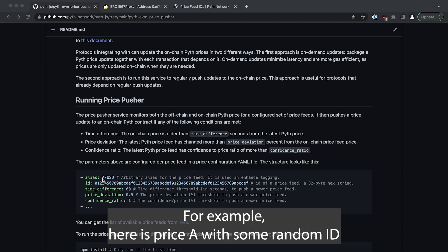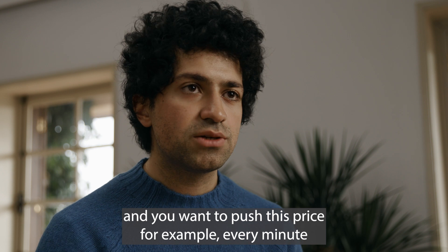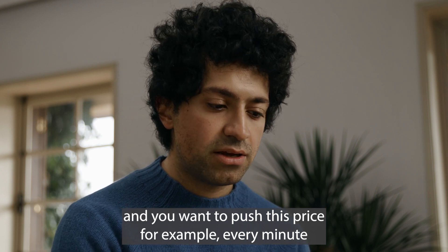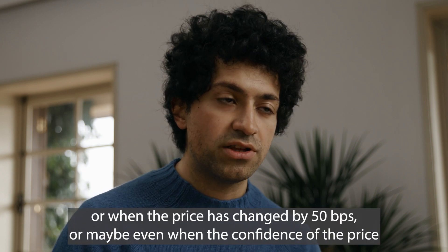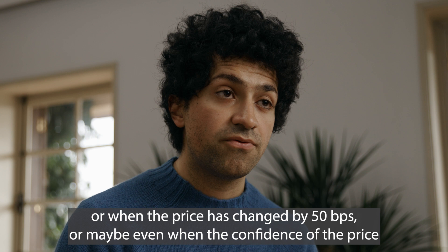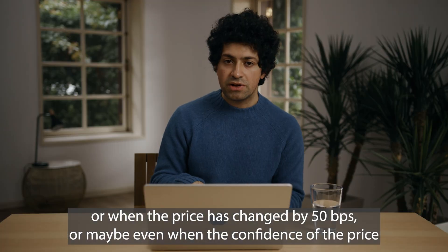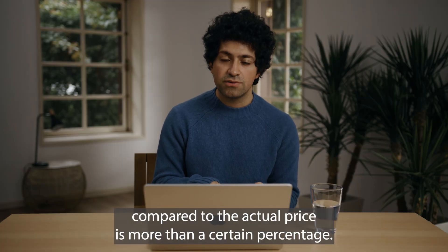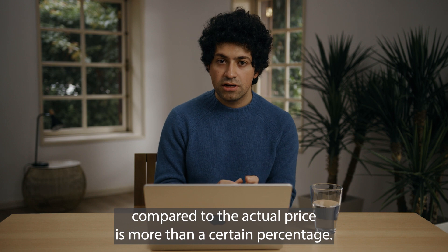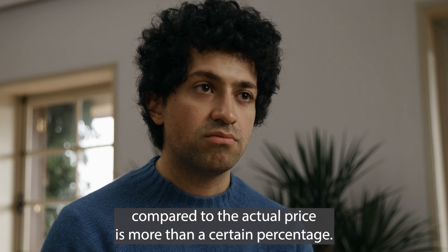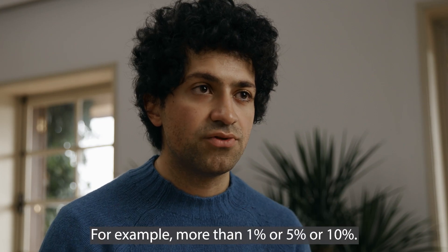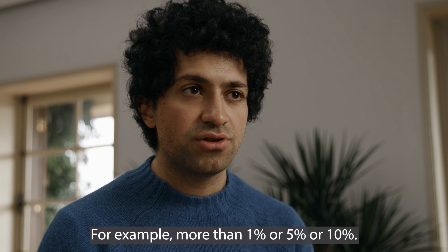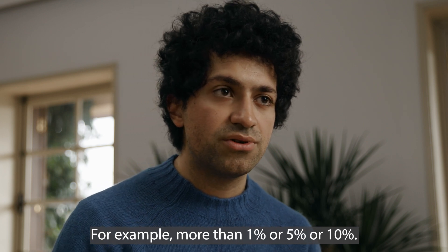It specifies the prices that you are interested in pushing. For example, here is price A with some random ID and you want to push this price every minute or when the price has changed by 50 bips, or maybe even the confidence of the price compared to the actual price is more than a certain percentage, for example more than one percent or five percent or ten percent.